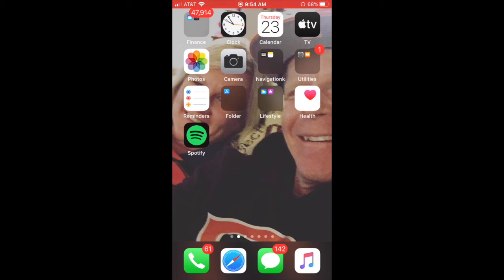Today I want to show you how you can get a Springdale Public Library card to access a whole host of online resources including electronic books, audiobooks, music, and even movies. You can set up your access from either a phone, a tablet, or a computer. Today I'm going to use my iPhone to show you how to do this.